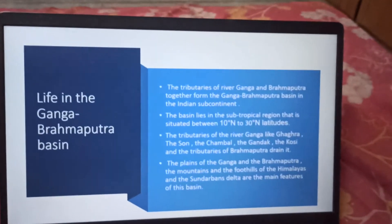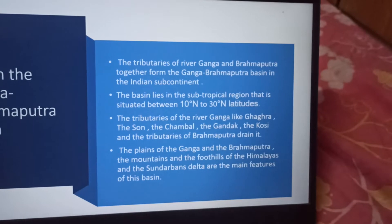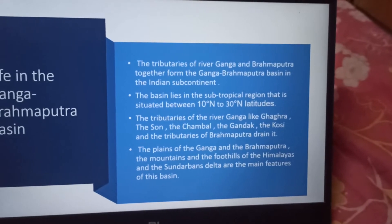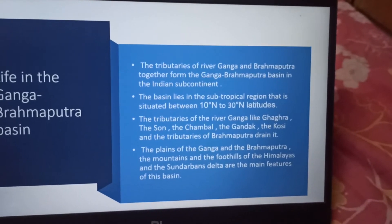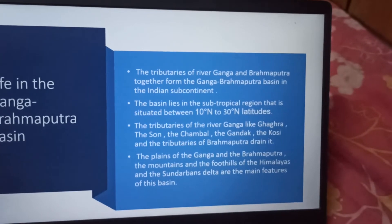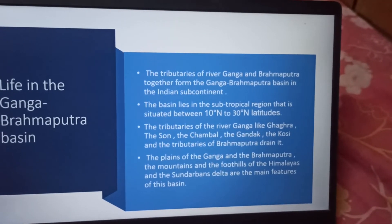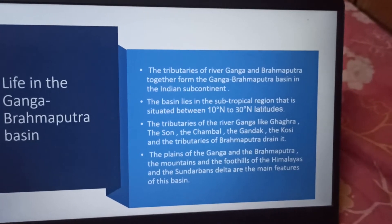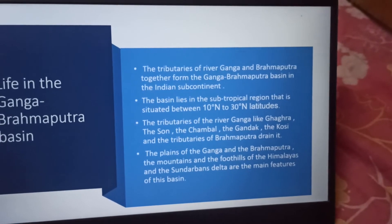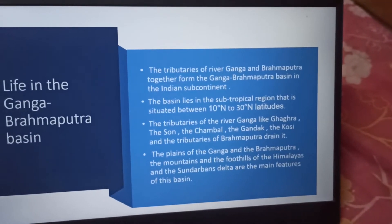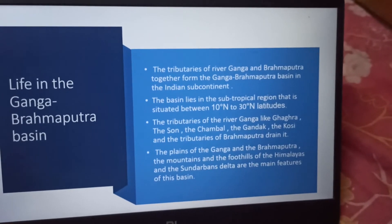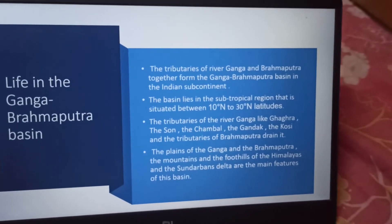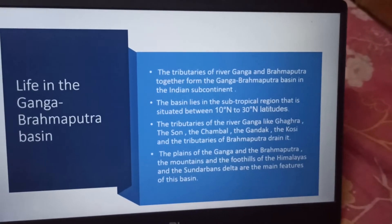Life in Ganga Brahmaputra Basin. The tributaries of river Ganga and Brahmaputra together form the Ganga Brahmaputra Basin in the Indian subcontinent. The basin lies in the subtropical region situated between 10 degrees north to 30 degrees north latitudes. The tributaries of the river Ganga like the Ghaghra, the Son, the Chambal, the Gandak, the Kosi, and the tributaries of Brahmaputra drain it. The plains of the Ganga and Brahmaputra, the mountains and foothills of the Himalayas, and the Sundarbans delta are the main features of this basin.